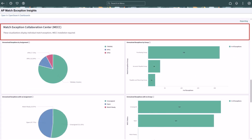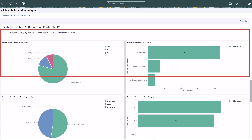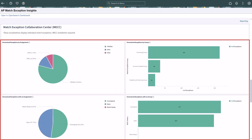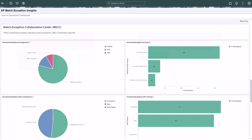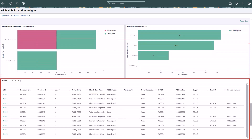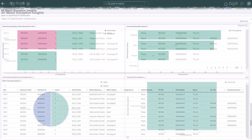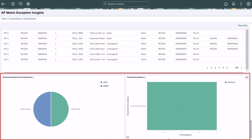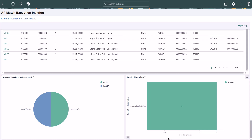The visualizations in this section require Match Exception Collaboration Center to be installed. Each visualization displays the number of unresolved exceptions based on assignment and the Match Exception group rule. The unresolved exceptions with a resolution code and unresolved exceptions status visualizations display the number of unresolved exceptions with a resolution code and the unresolved exceptions by status. The MECC transaction details grid can be downloaded to Excel. You can also drill down to the Match Exception. The Resolved Exceptions by Assignment and Resolved Exceptions visualizations display the number of unresolved exceptions for each user ID and by resolution description. You need to enable Include Resolved Exceptions on your user preferences to view this information. This completes the Insights Dashboard description.